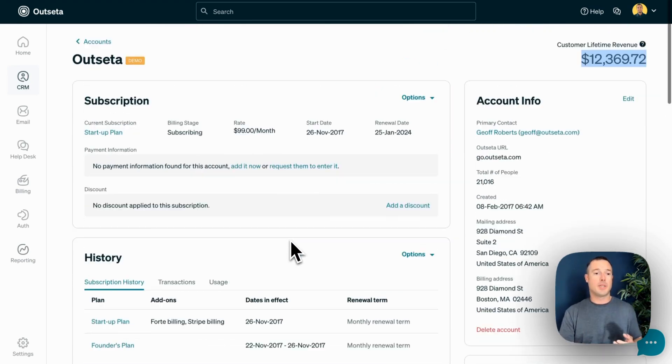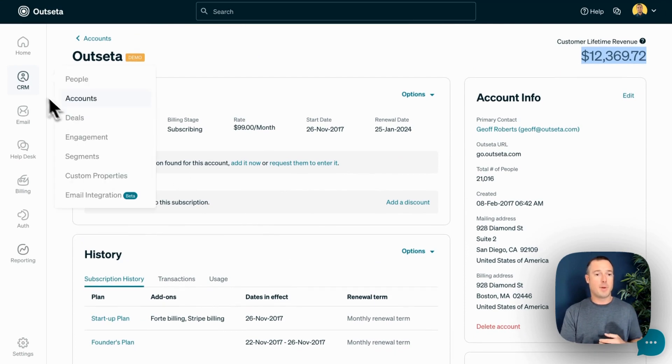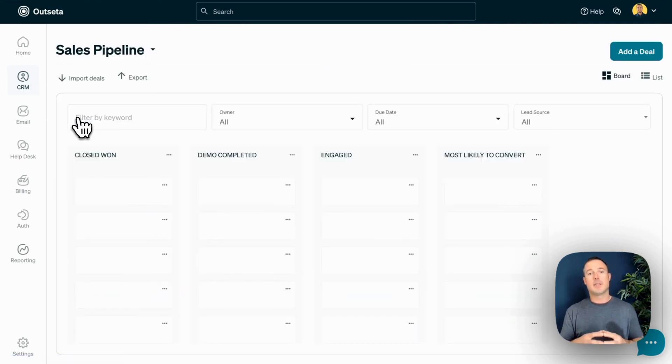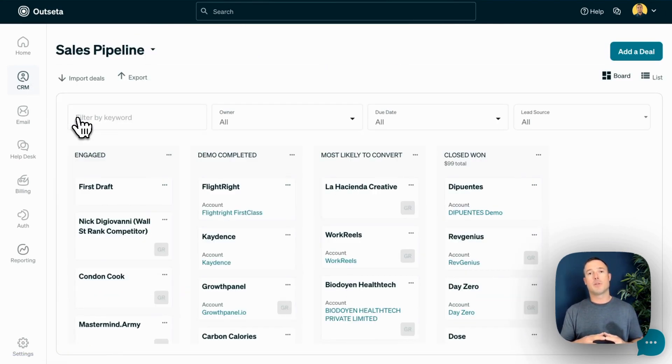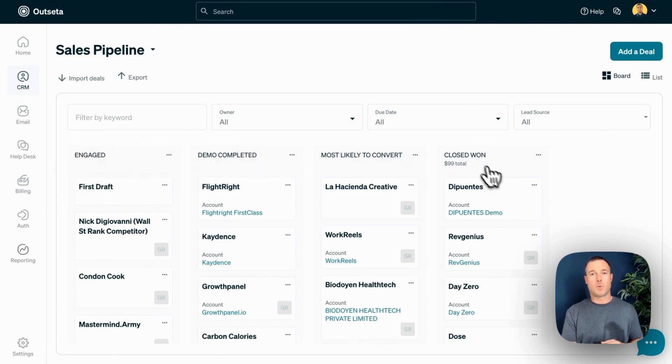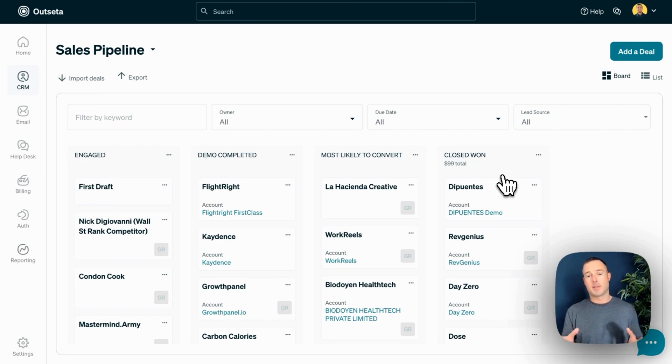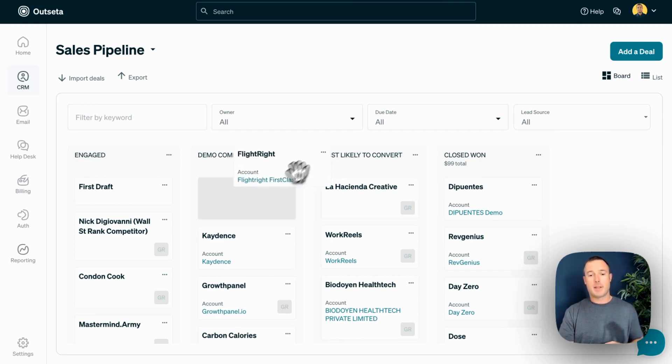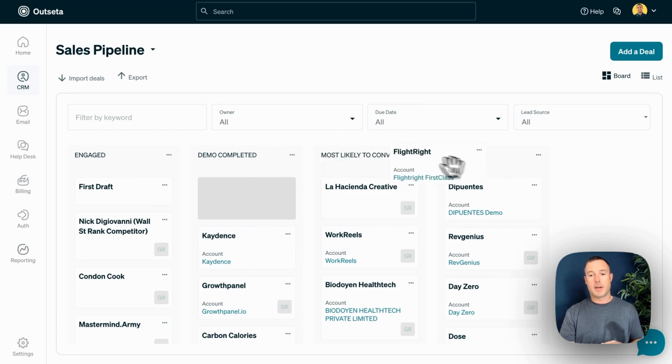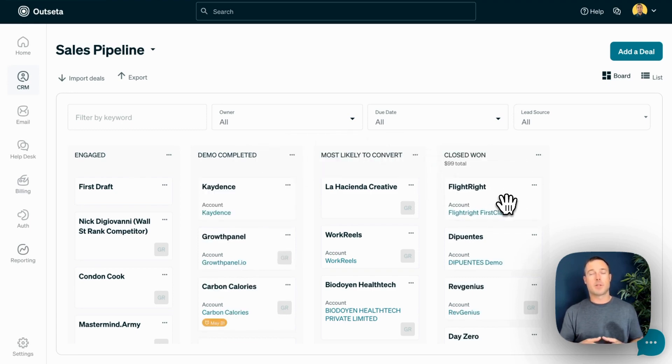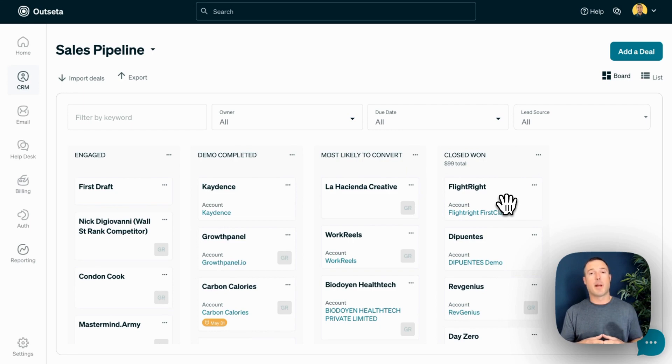Next, I want to show you deals. If we come up to CRM and Deals, this is the tool that you'll use to manage your sales pipeline. These columns that say engaged, demo completed, and closed won are completely customizable. So if I have a demo with this company here and they end up signing up for Outseta, I drag them over to the closed won column and that's how we track our sales pipeline.